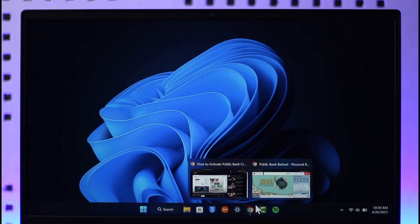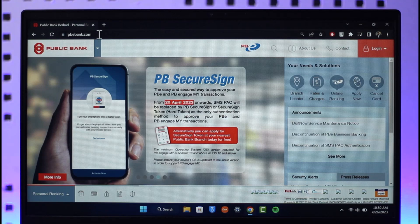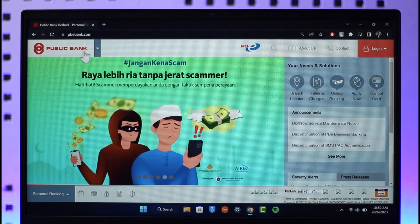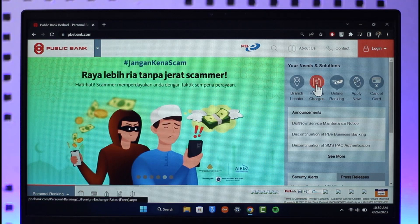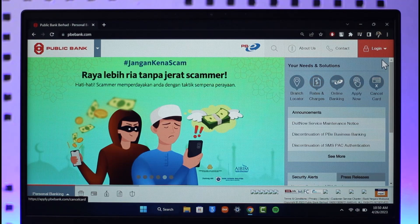In order to activate your Public Bank credit card online, first of all open up your browser and go to the official website, which is pbebank.com. I will also make sure to drop a direct link down in the description box.